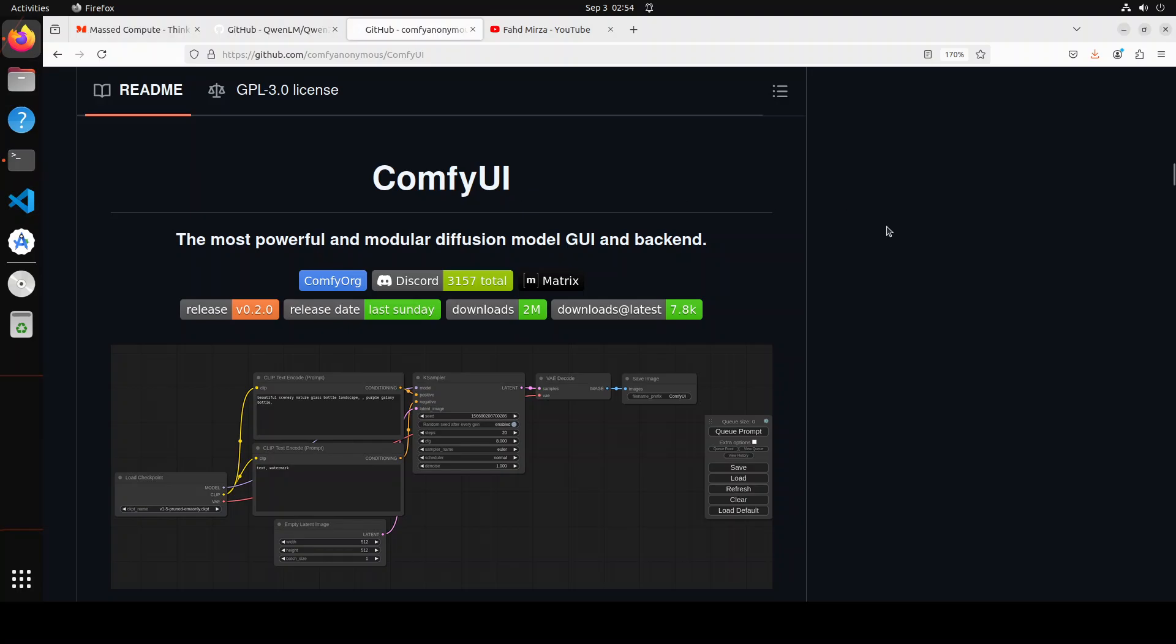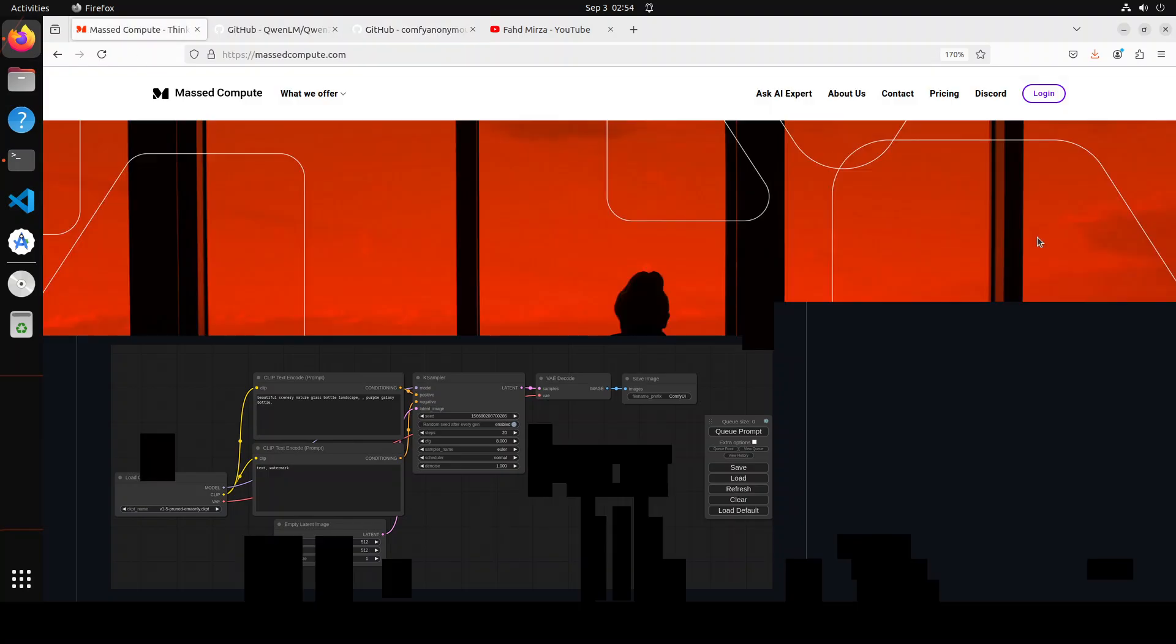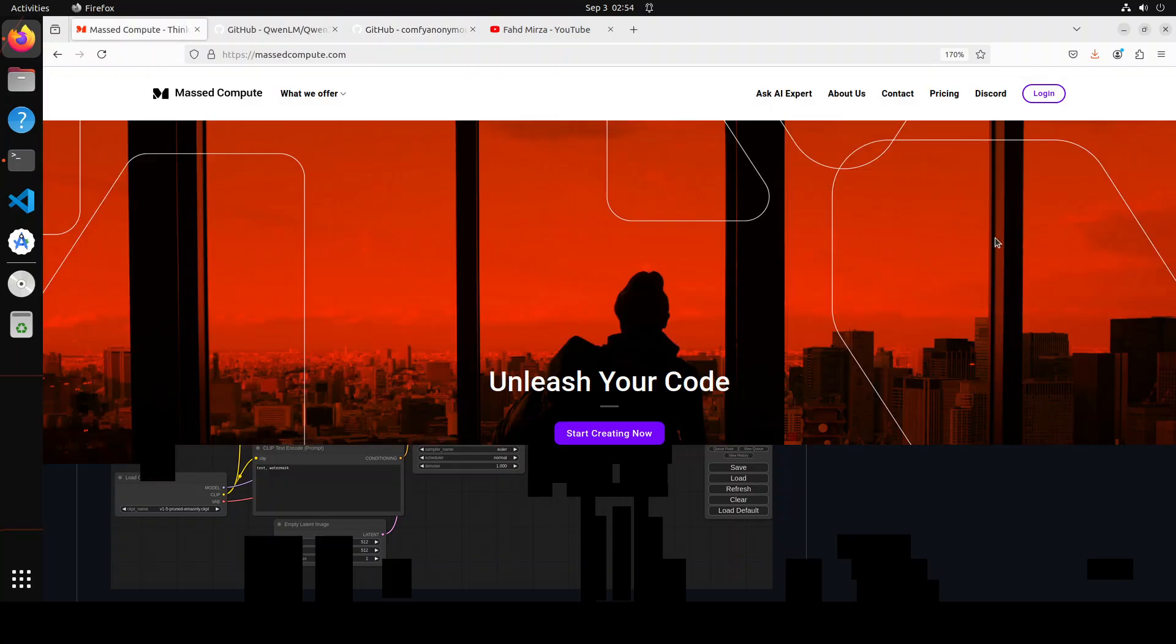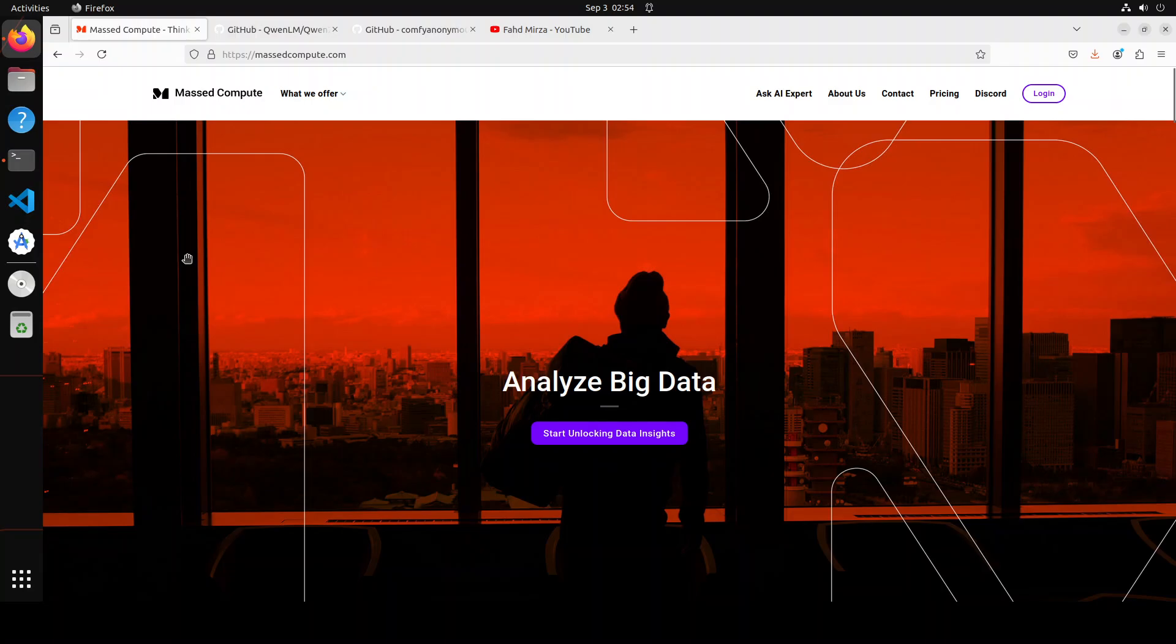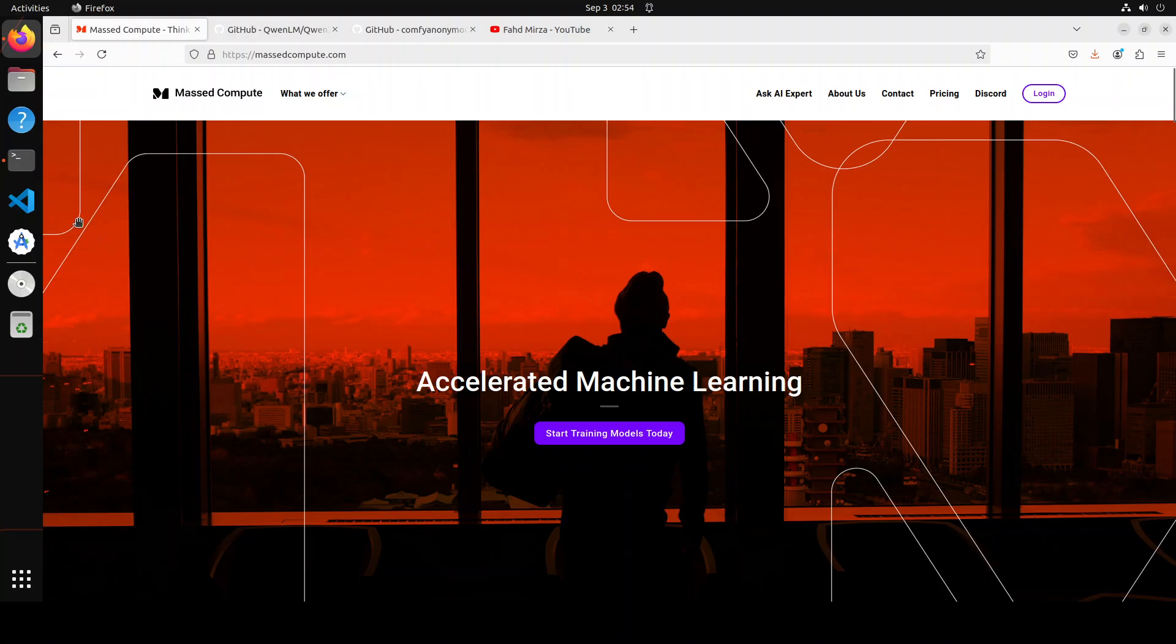Before I show you the installation, let me give a huge shout out to Mast Compute who are sponsoring the VM and GPU for this video. If you're looking to rent a GPU at affordable prices, I'll drop the link in the video description plus I'm also going to give you a coupon code of 50% discount.